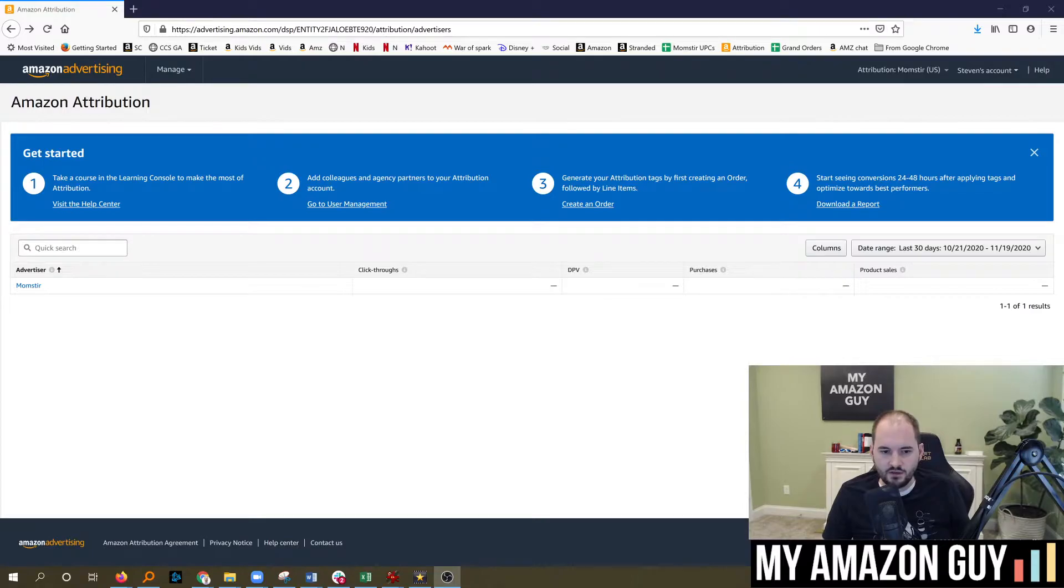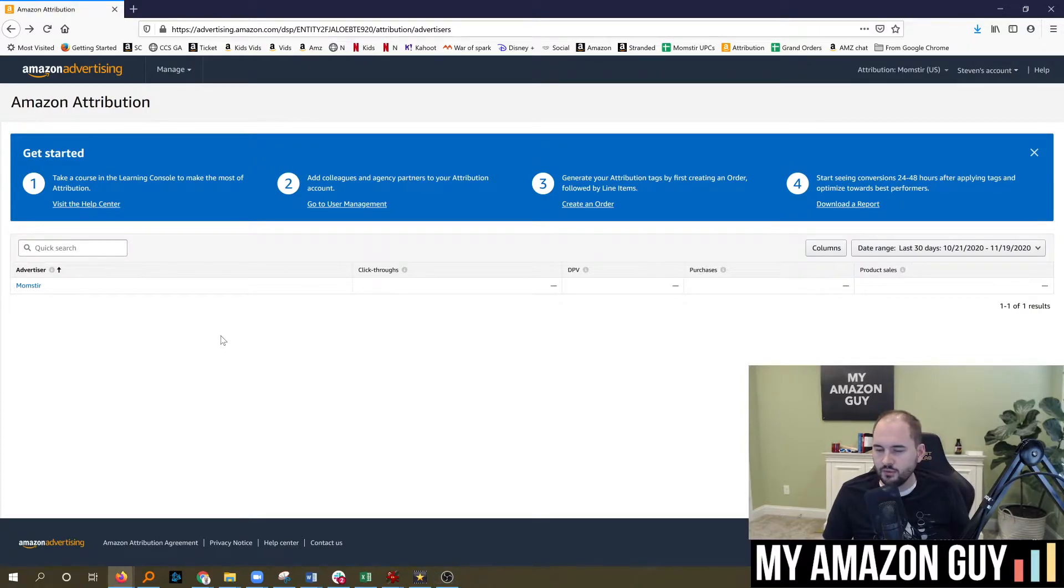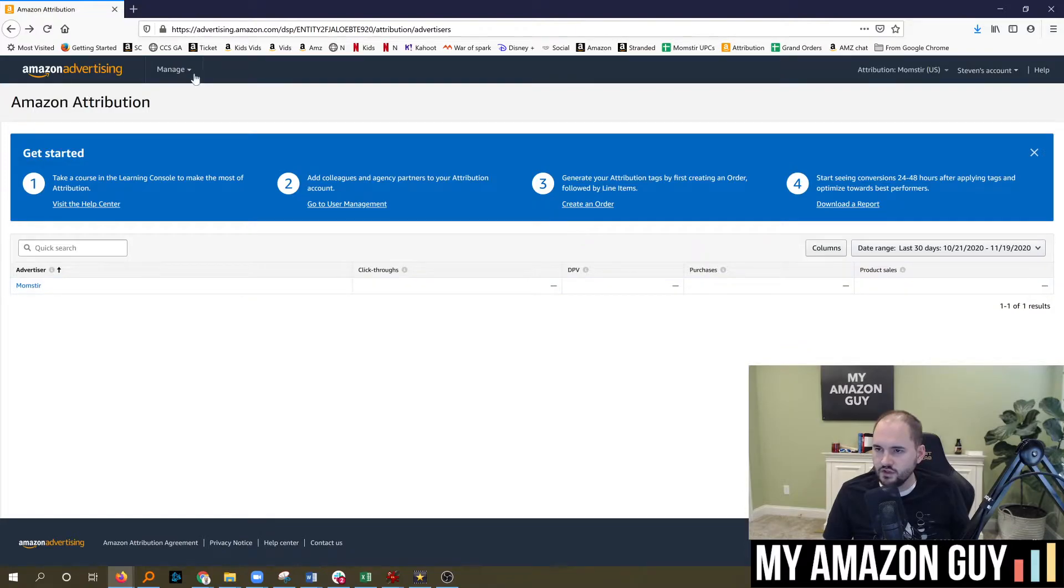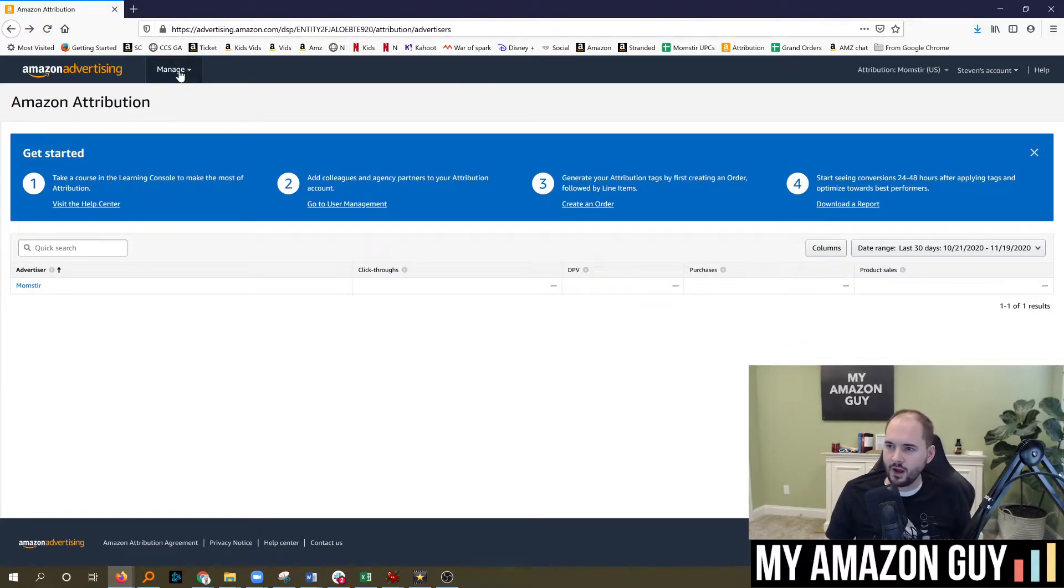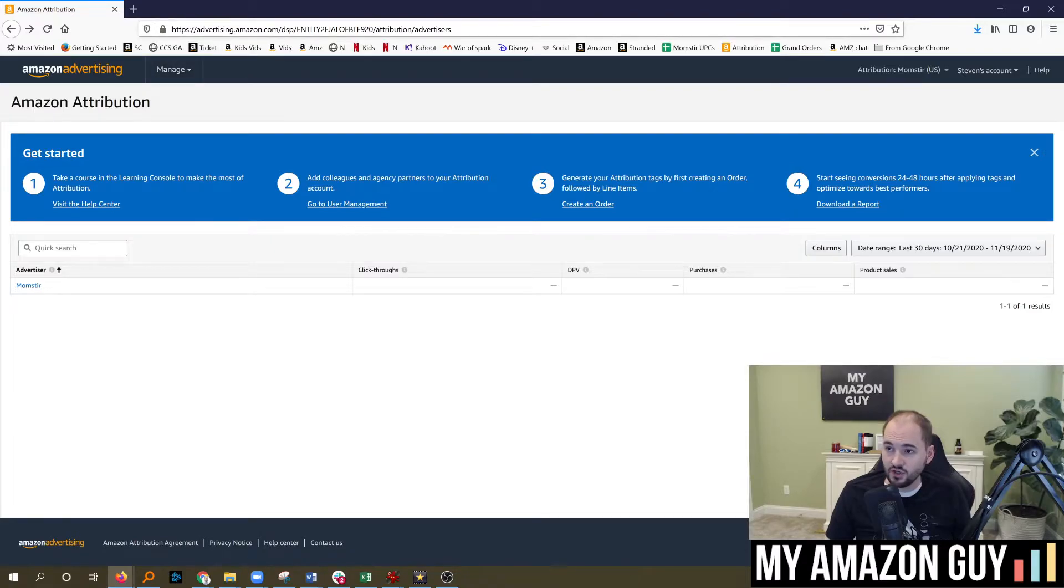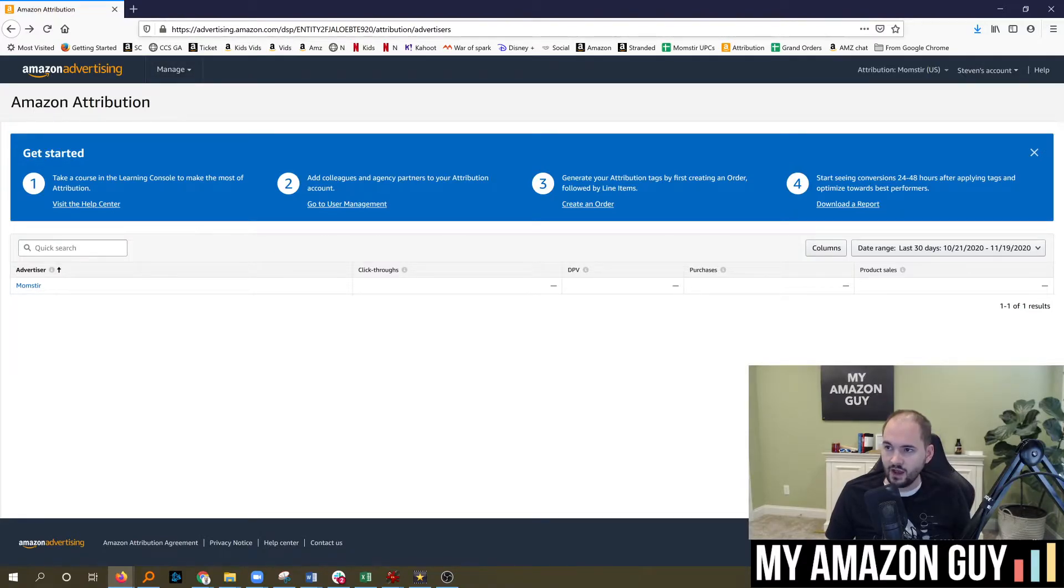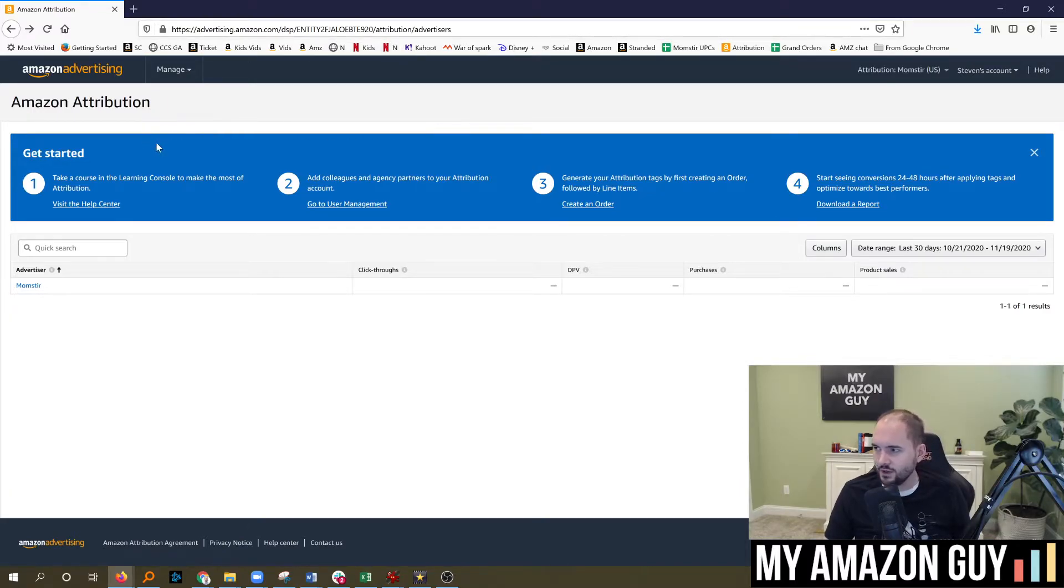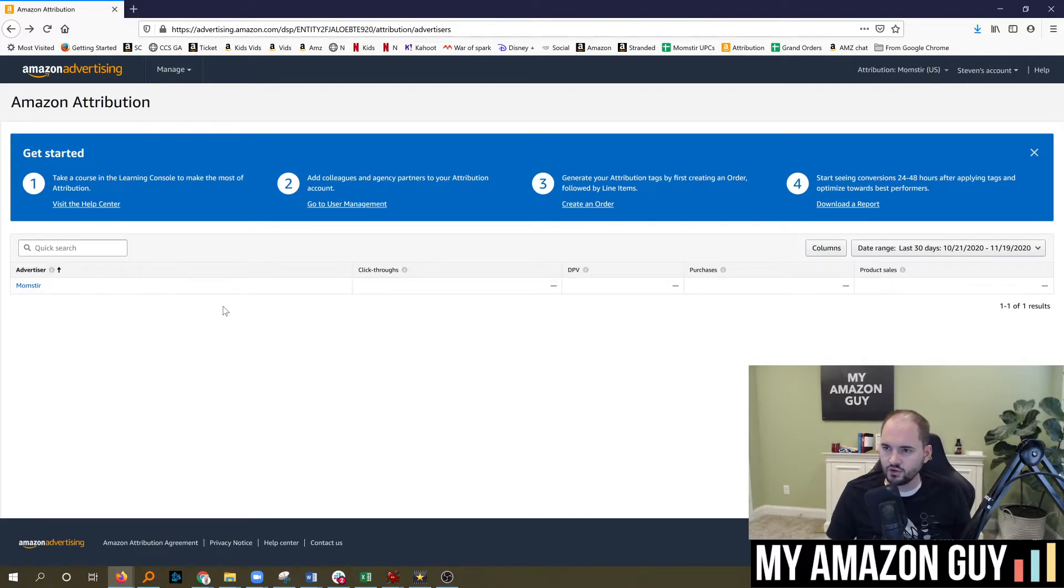So in here you can see the Amazon Attribution setup and when you first get started, you'll see this platform here under the dropdown. To get to this location, go to advertising.amazon.com/DSP. I'll see if I can find a generic link to get access to this, but in any case, once you get here, I'll put that at the top of the video.